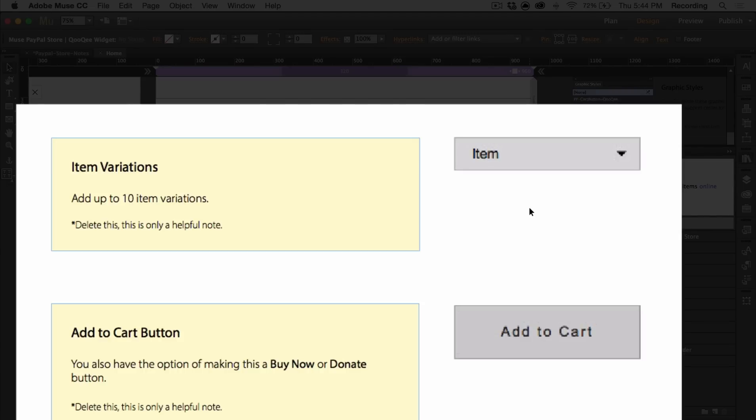the price, shipping costs, any discounts, etc. You can also style it inside of there. You also have the option of making it into a buy now or a donate button. If it's a buy now or donate button, clicking on it will bring you directly to PayPal.